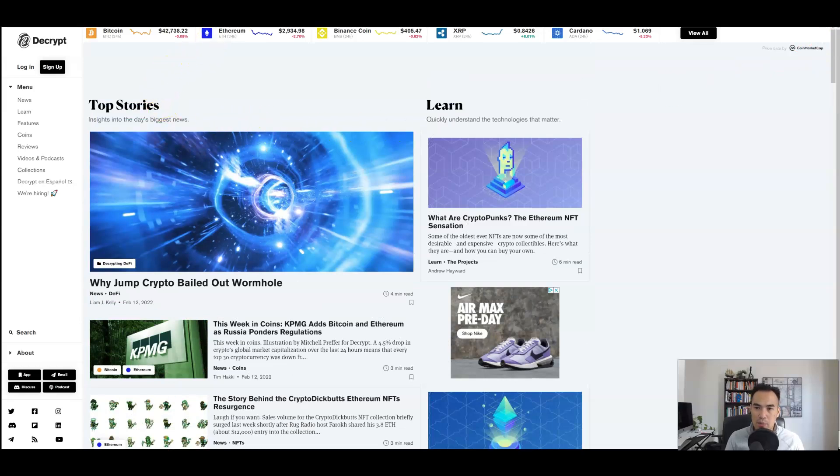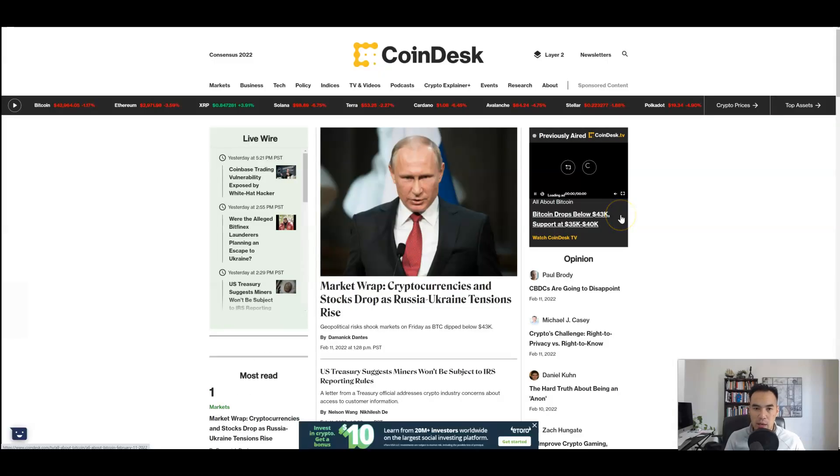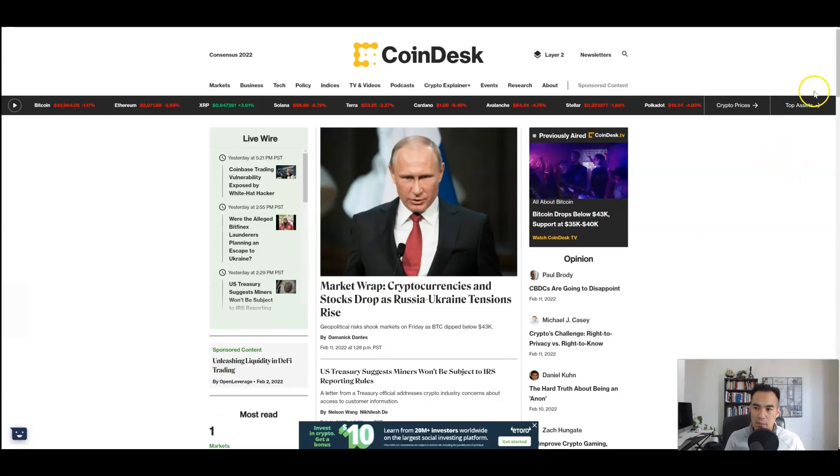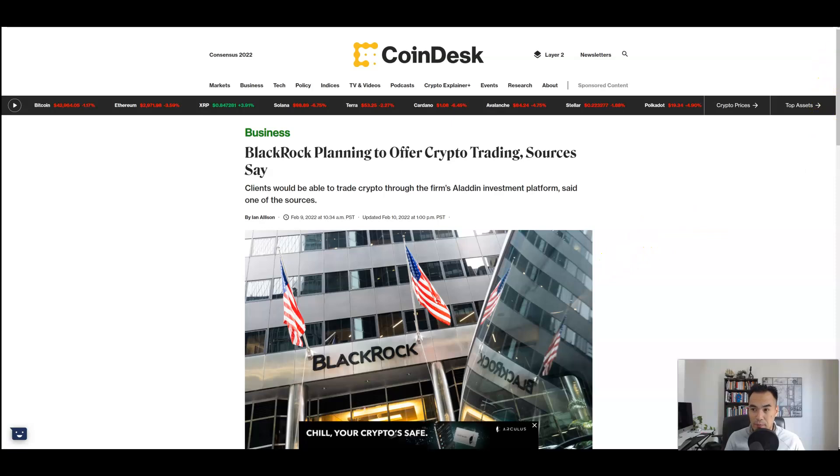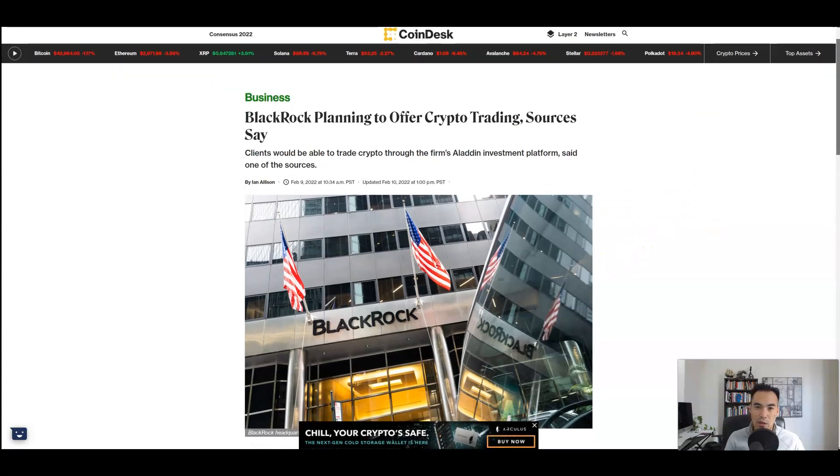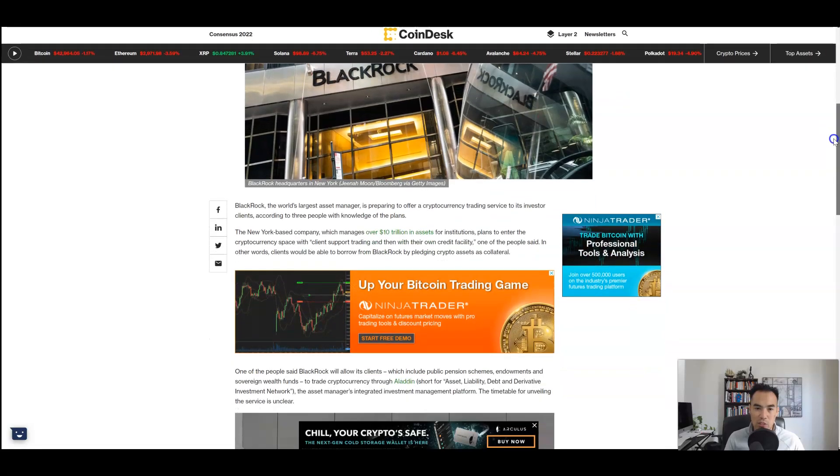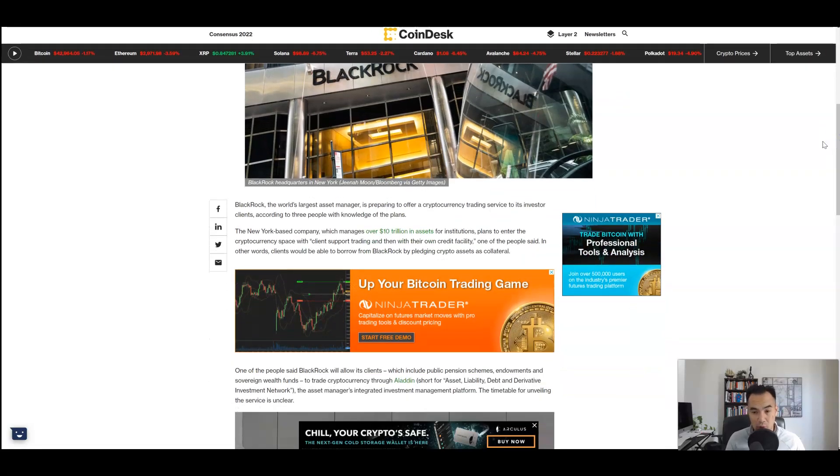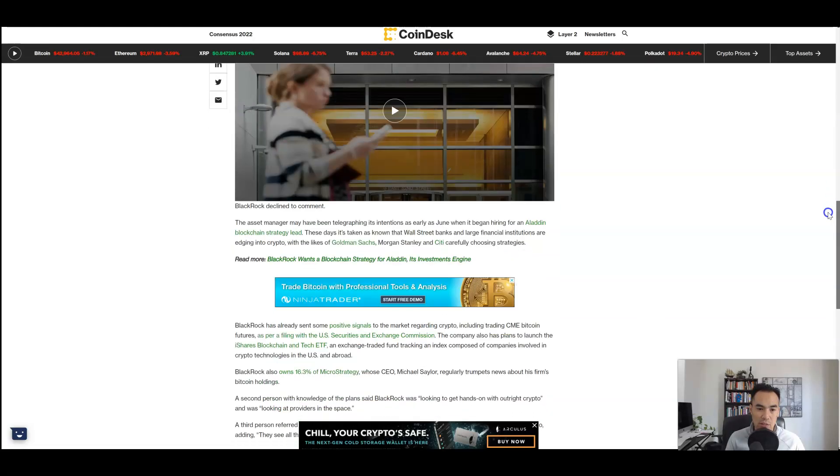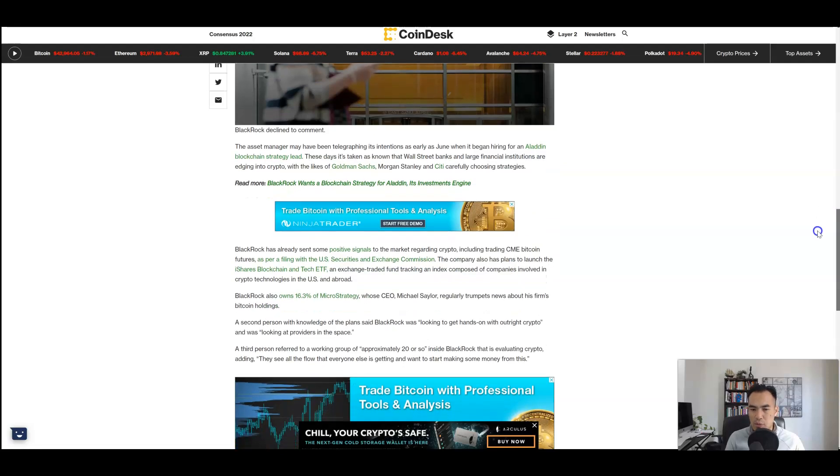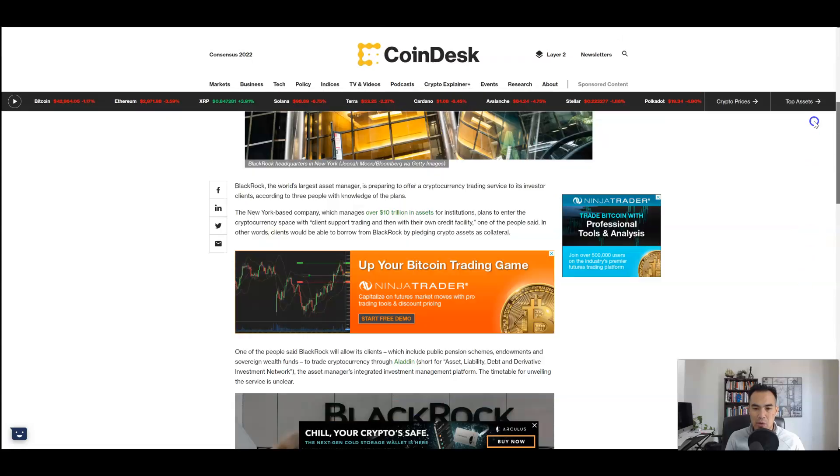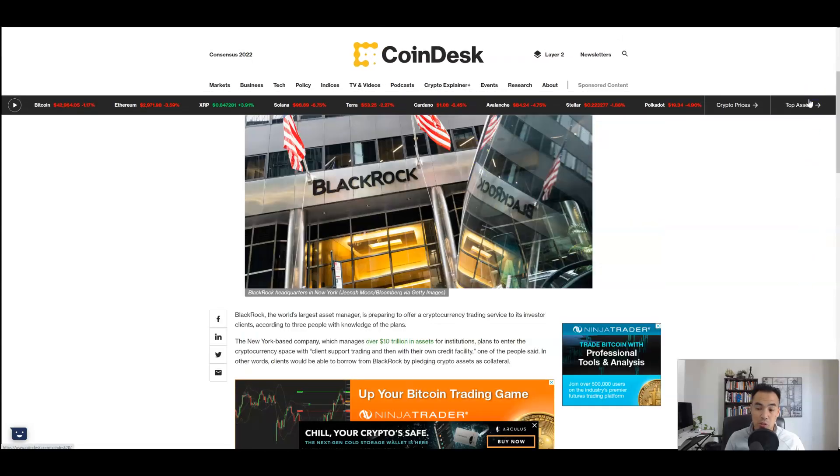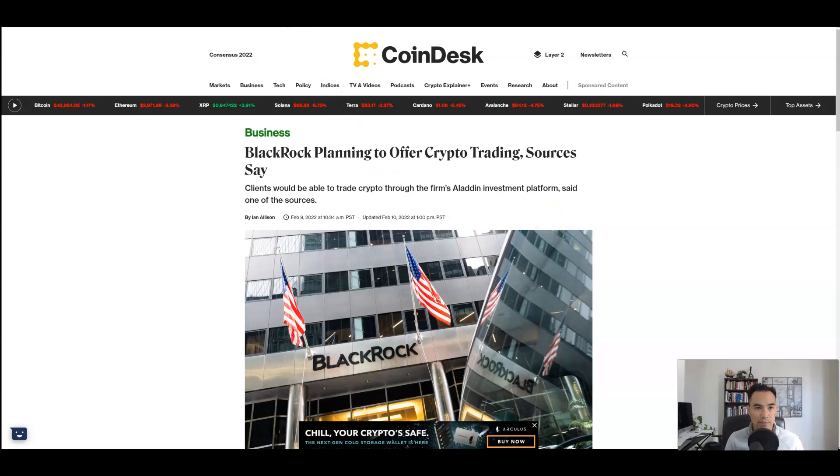I think this is where everybody starts to kind of look at some of the reasons why we're selling off. But if you take a look at some of the major headlines happening here, one of the ones that came to my attention was BlackRock. BlackRock was going to be offering crypto trading and BlackRock is one of the largest asset managers in the world. They're planning on offering, they have over $10 trillion in assets for institutions and they plan on entering the crypto space by allowing them to have their own credit facility and so on. This is usually going to be something more for the institutional investors because BlackRock doesn't really cater too much to the small retail. But this is actually a very good sign that we still have institutional adoption happening behind the scenes, even though we do have a lot of geopolitical events.